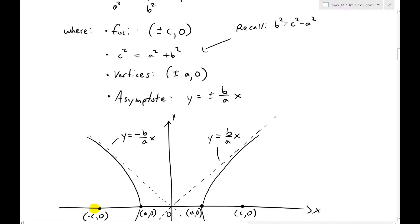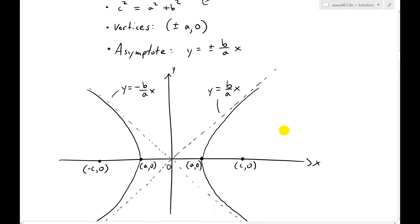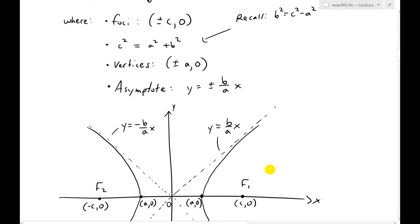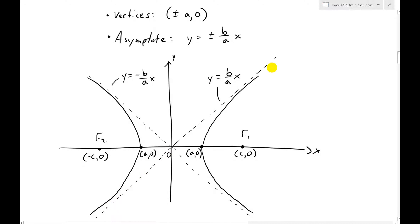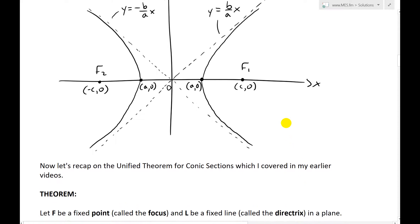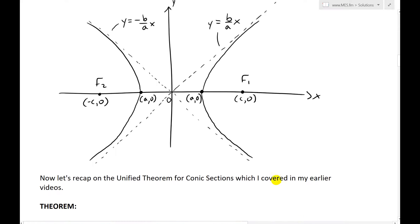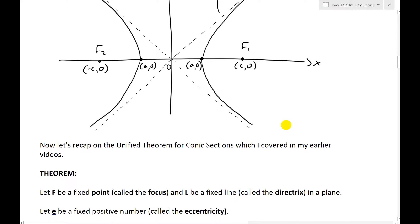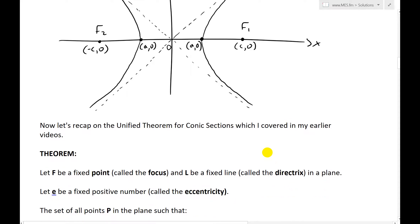The foci are here — I'll call this f2 and this f1. The asymptote lines are y equals plus or minus b over a times x. So make sure to watch that earlier video if you haven't already to get caught up on it.